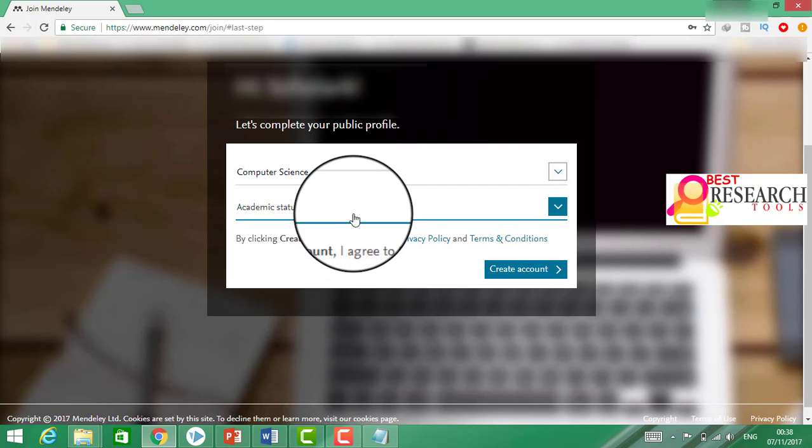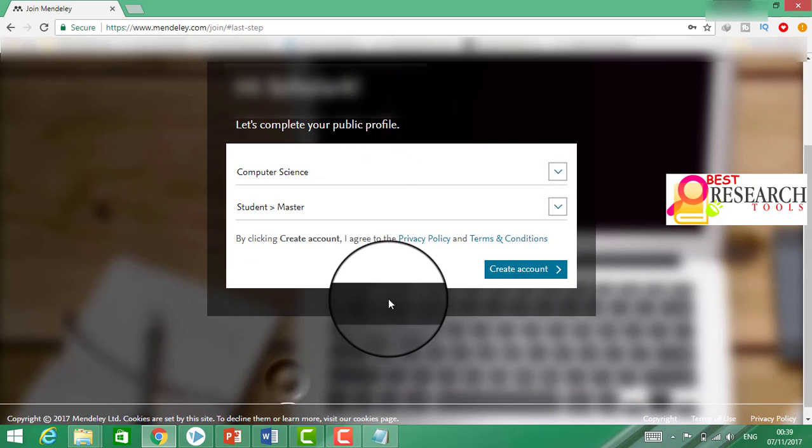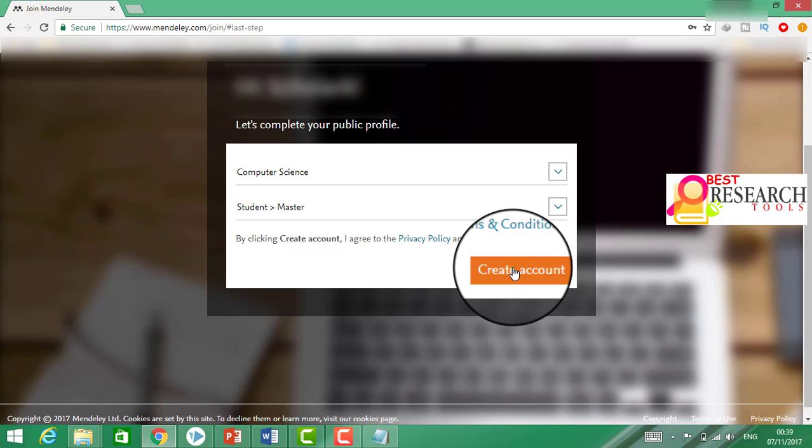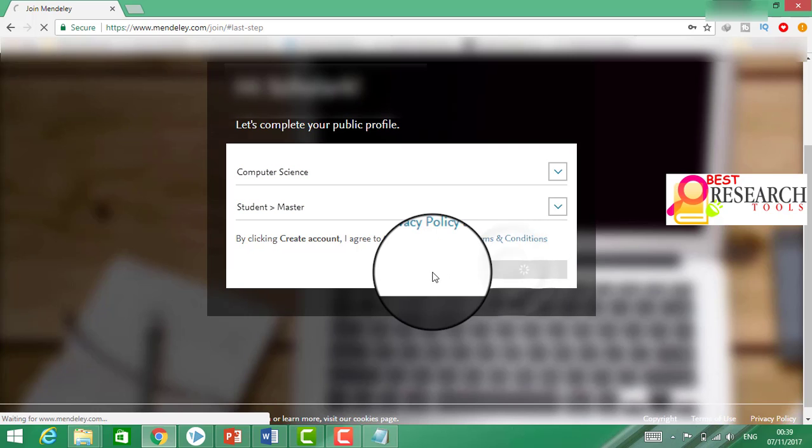Let's say computer science, academy, student master. Then we shall click on create an account.